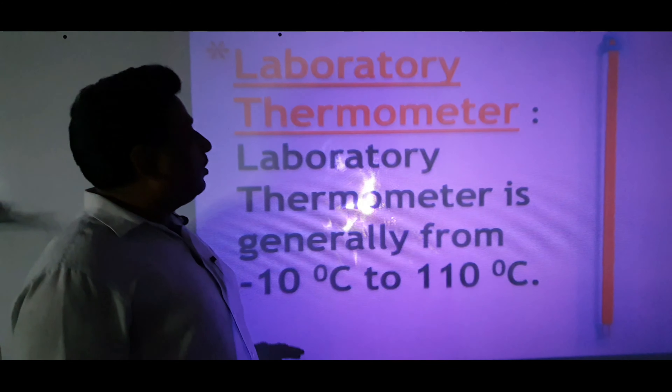This thermometer records the highest and lowest temperatures. Highest and lowest meaning the maximum and minimum temperatures reached during a period of time. We can see the maximum temperature and minimum temperature in this thermometer.